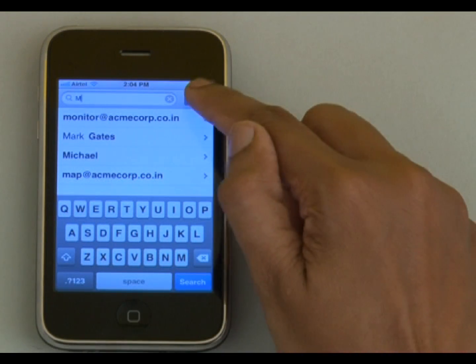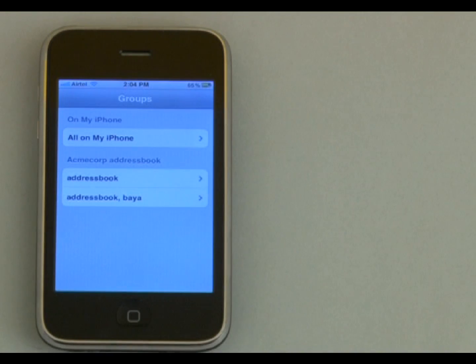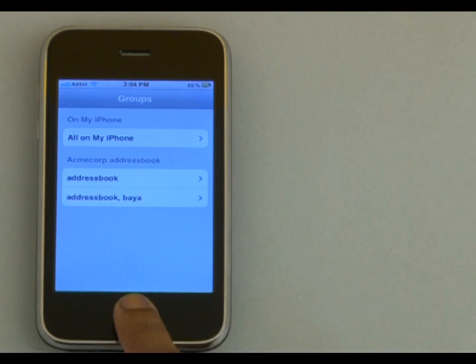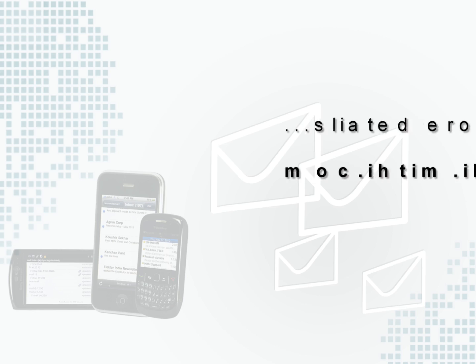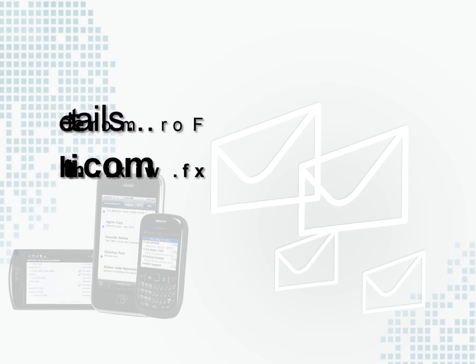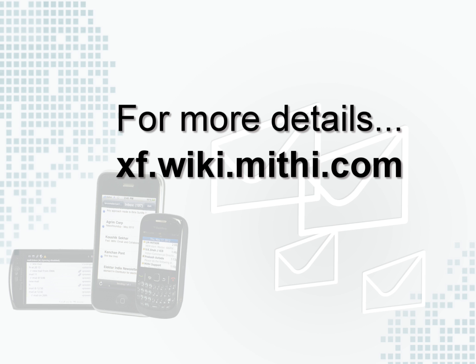So this way you too can configure the LDAP directory account on your mobile. For more information, visit xf.wikii.mithi.com. Thank you.